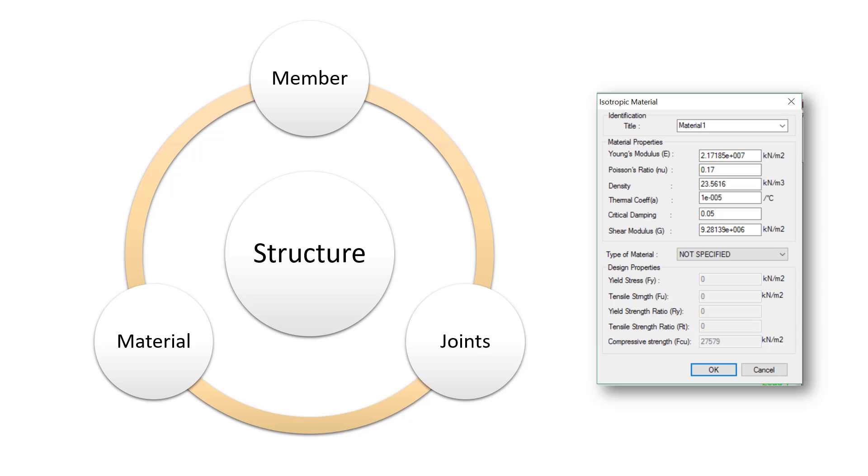You get the option, as you can see on the right, to define the material properties like Young's modulus, Poisson's ratio, density, thermal coefficient, and so on and so forth. And this in a sense: the member—that is the model as well as the member geometry, the joints—that is the connection between the members, and the material of the member itself. These three sum up to create a whole structure.